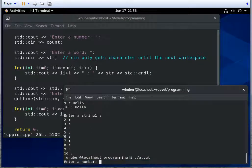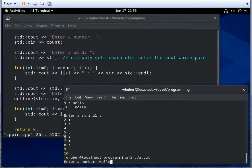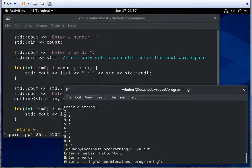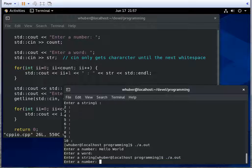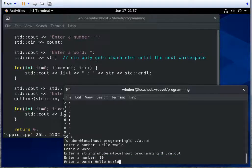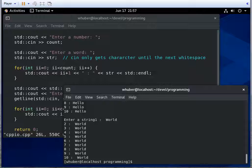So if we run this again and say hello world. Notice world comes out in that next string.